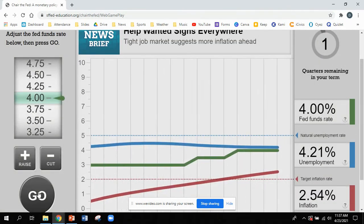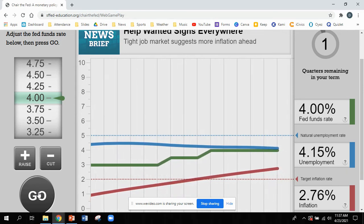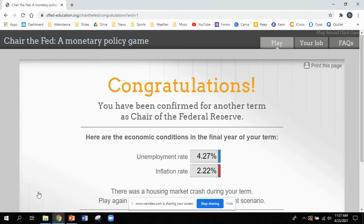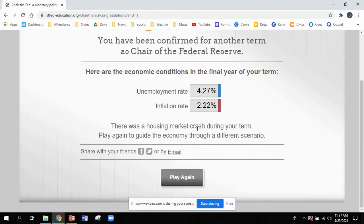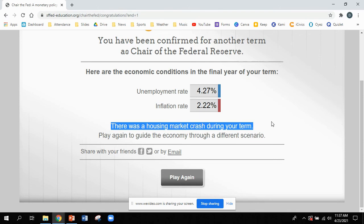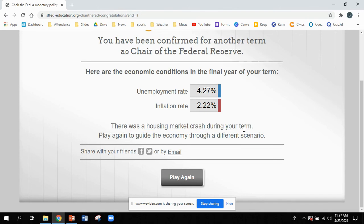Help wanted signs are everywhere. I don't think I left the economy in great shape — let's see what happens. I was confirmed for another term, so that's good! At the end of every game you play, I want you to give me some information: tell me if you were confirmed, what your unemployment rate was, what your inflation rate was, and what disaster you had to deal with. Then play again and fill out what you did each time. I'm not expecting everyone to blow this out of the water, but I'd like to see you give it a really good try.